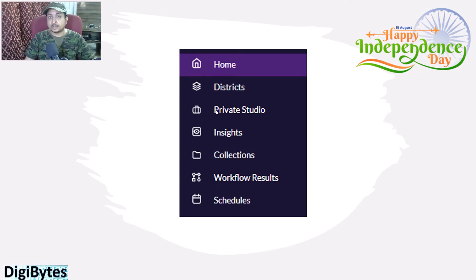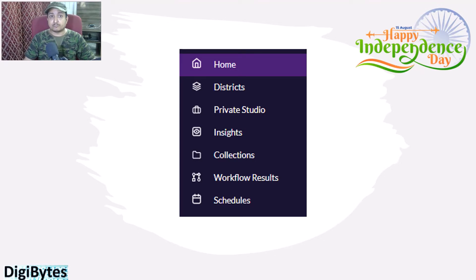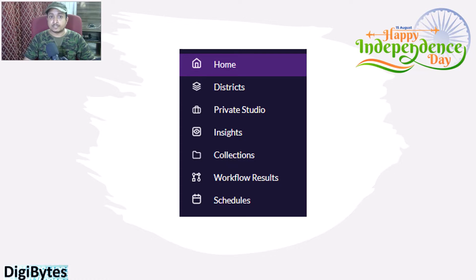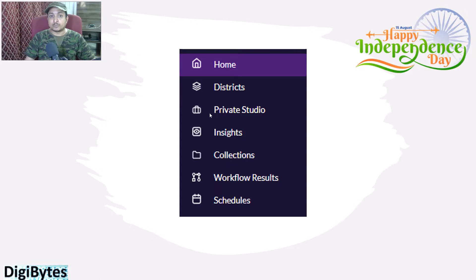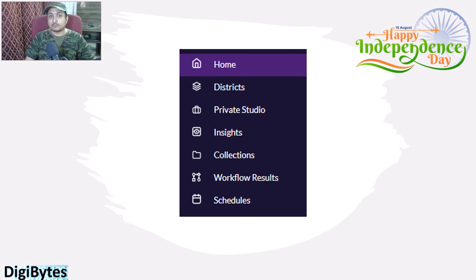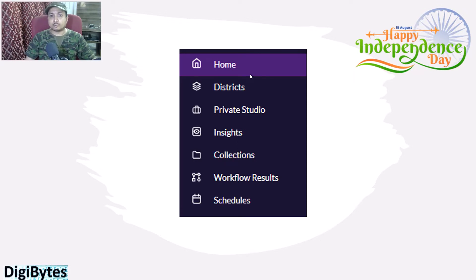The second and most important portion is Private Studio. In Private Studio, whichever workflows you have designed in your Alteryx Gallery and saved on the gallery, all those workflows are available in Private Studio. You can schedule them or do anything with your workflows from Private Studio.